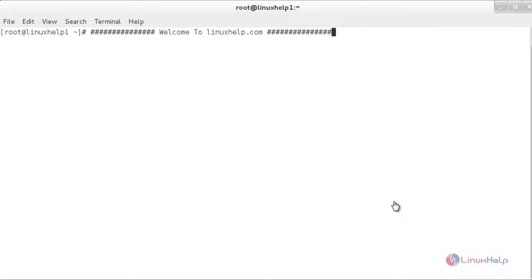Welcome to Linux Help tutorial. In this session you are going to see how to install Joomla 3.5.1 using LAMP on RHEL and CentOS. Joomla is a popular open source content management system tool which allows us to easily build dynamic websites and manage online applications. It also manages and publishes website contents like videos, pictures, and articles on the website.